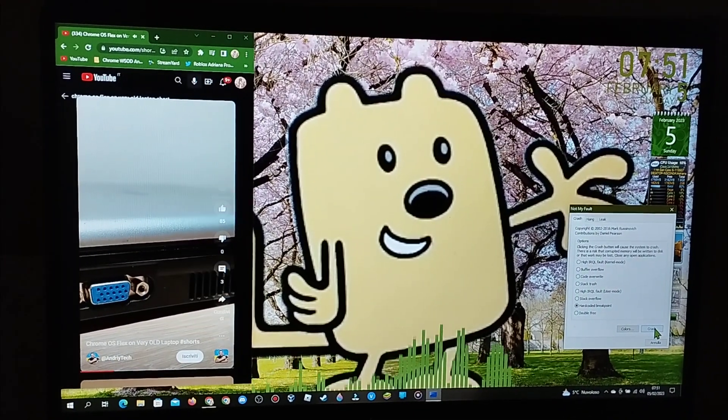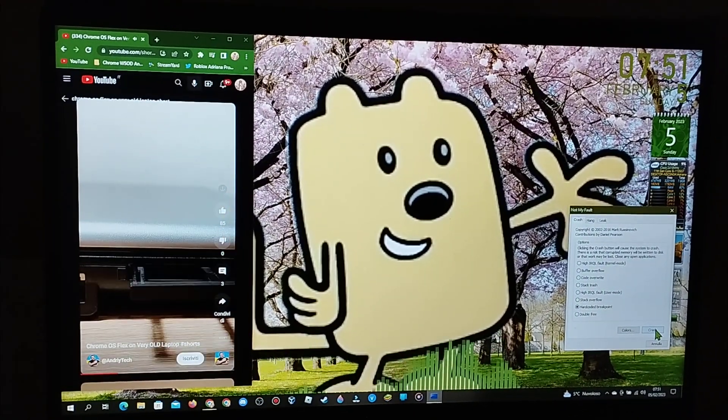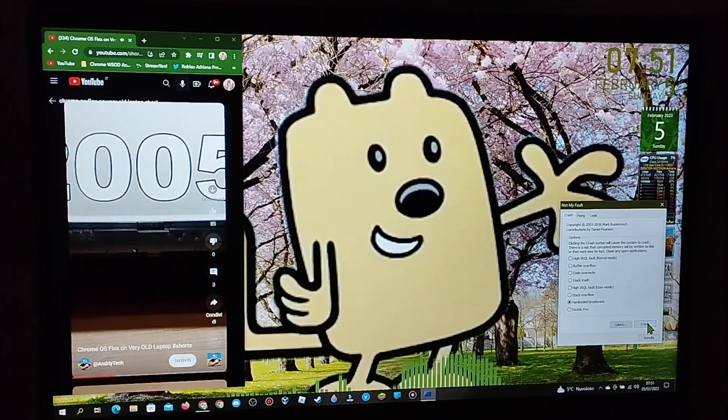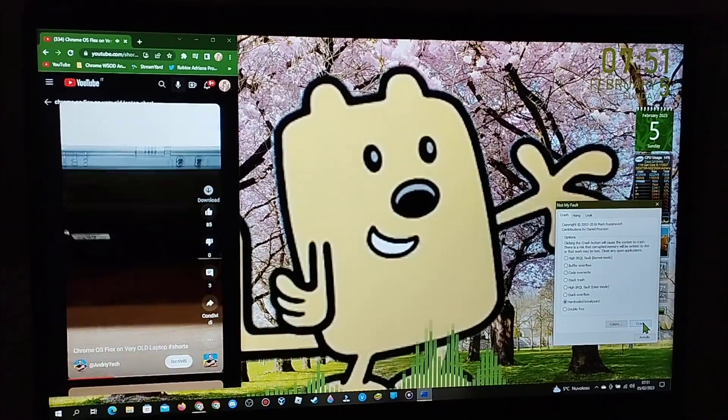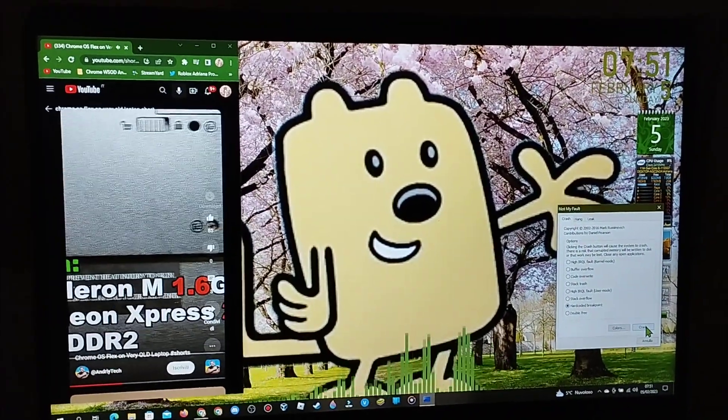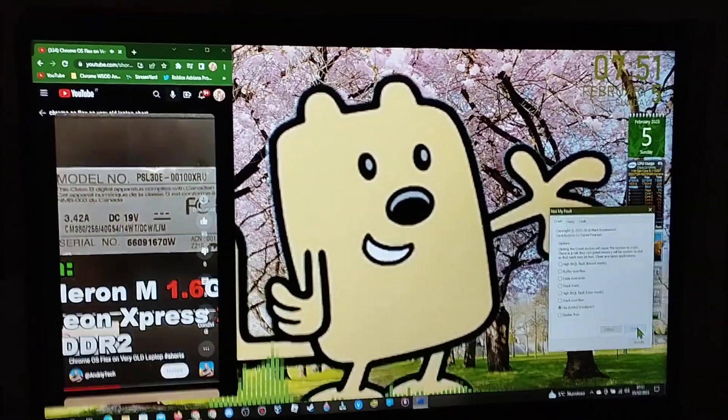My choice has fallen on this Toshiba laptop since 2005. Let's see how much Chrome OS Flex will help him to get faster.